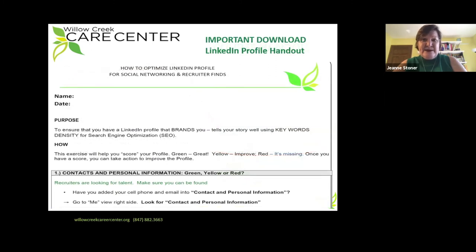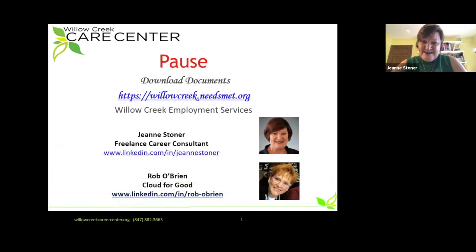This is the document. It's important, if you can, to download this tip sheet document, because we're going to be working with it through one of the modules. So what we'd like you to do next is pause, go to willowcreek.needsmet.org, download those two documents, and then rejoin myself and Rob for the introductory module.